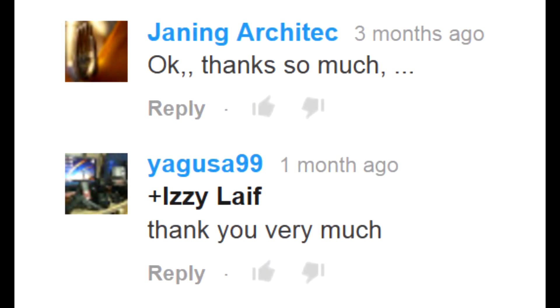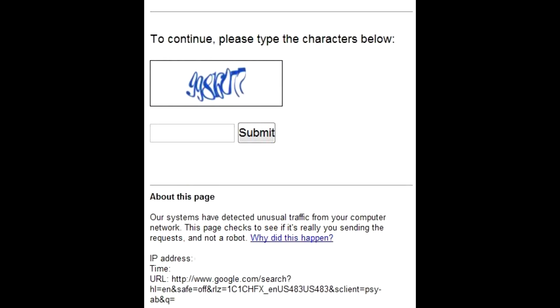Keep in mind it's not permanent, and you will encounter this error again. Just reboot the router again to fix it until next time. Rinse and repeat.